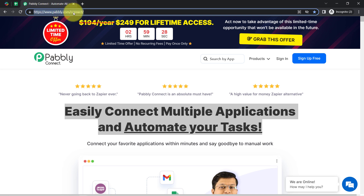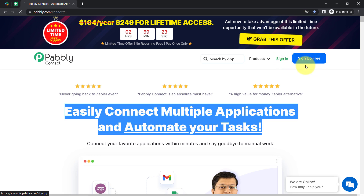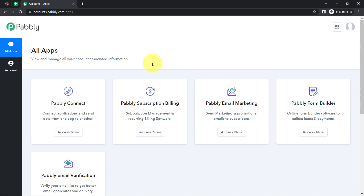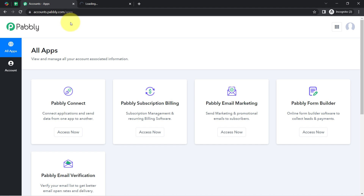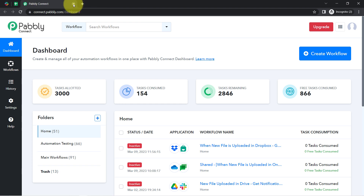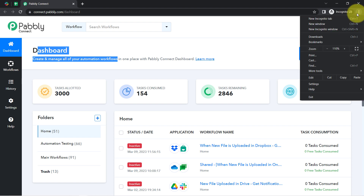If you are a new user of Pably Connect, you will have to sign up for free, where you will also get free tasks every month in your account to test such kinds of automation. I am already an existing user so I have clicked on sign in, then selected the Pably Connect access application among all the apps, and this is how I have reached the dashboard of Pably Connect.